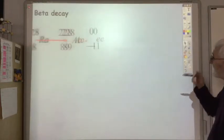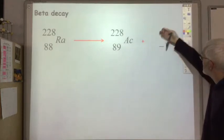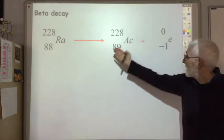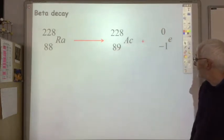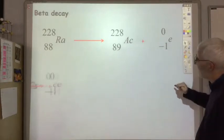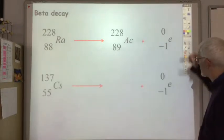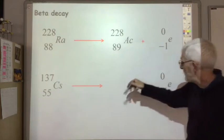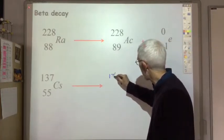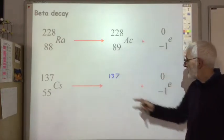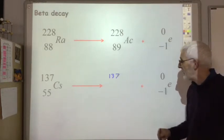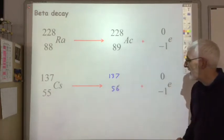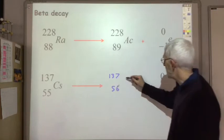Looking at beta decay — here's the beta particle. Again, mass numbers have to add up and atomic numbers have to add up. If we're given one with an unknown product: the mass number of the unknown product has to be 137, since 137 plus 0 equals 137. For the atomic number, you have to take away 1, so it's got to be 56 take away 1, which is 55. Looking up the periodic table, element 55 is barium.